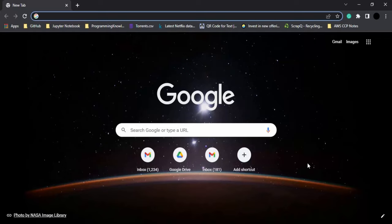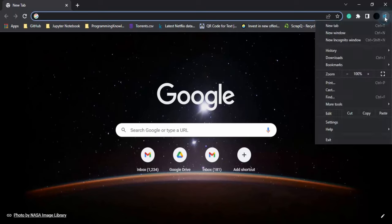Without any further ado, let's dive right into the tutorial. For this, you need to open your Chrome browser, then go to these three dots, click on them, and go to Settings.